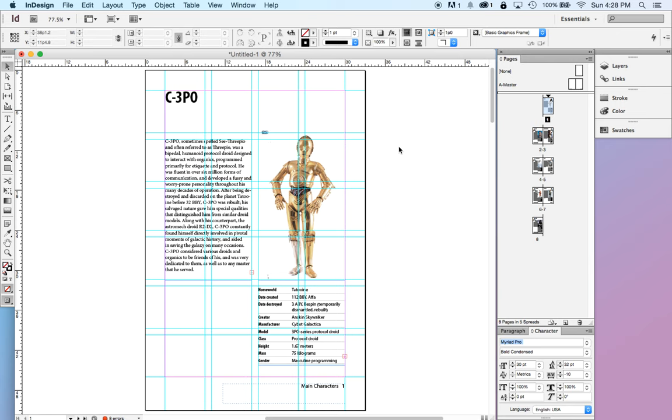It isn't the only page layout software out there. QuarkXPress used to be the preeminent one, but InDesign kind of took over. There are a couple other options out there.